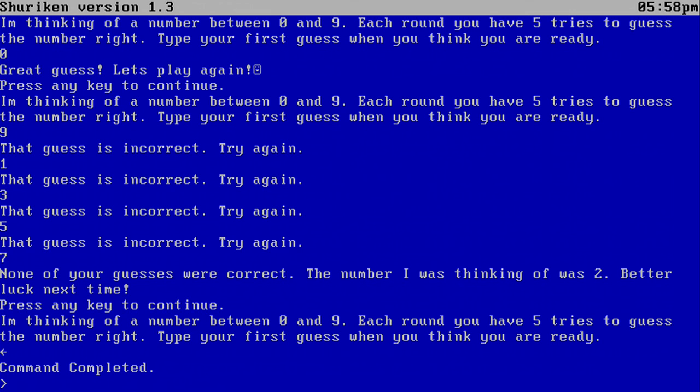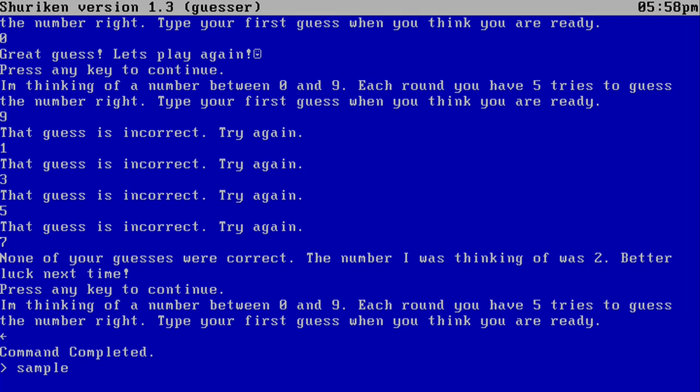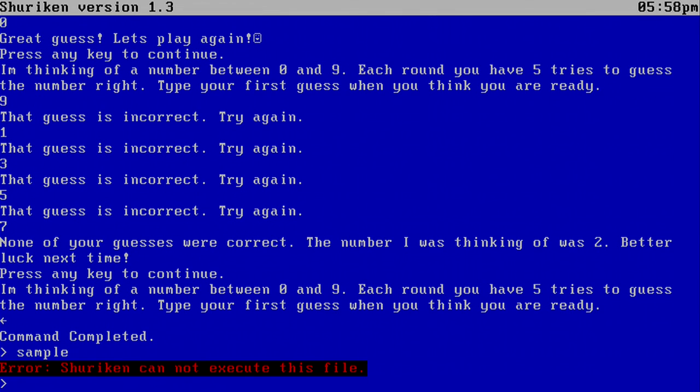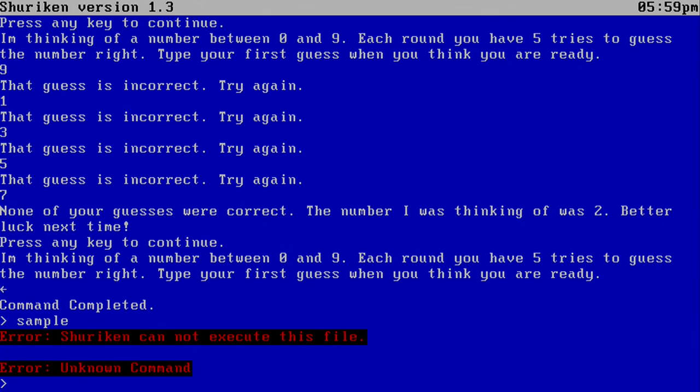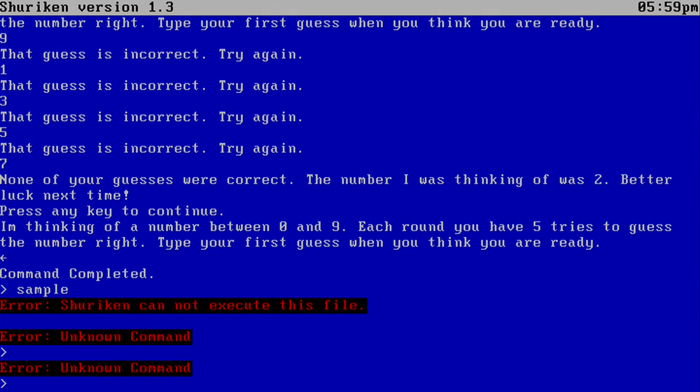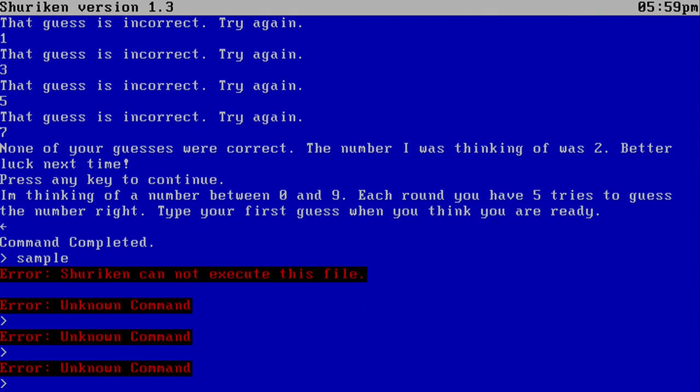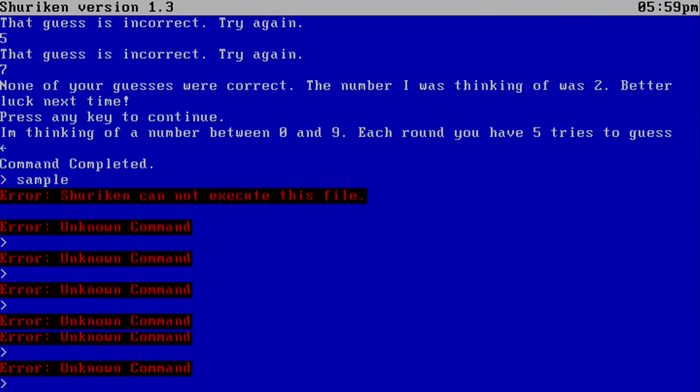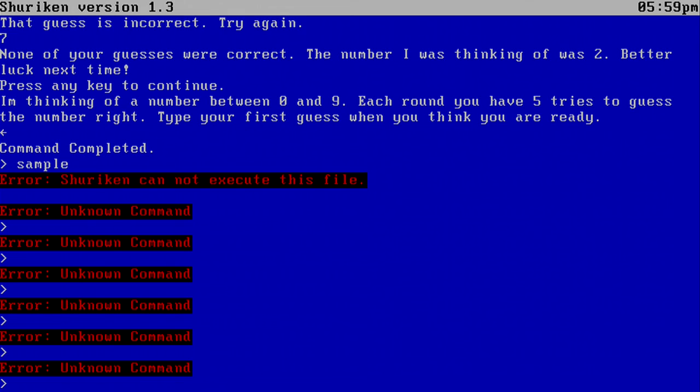And also, if we happen to try to execute an image file, it won't let me. It will say error. Shuriken cannot execute this file in black and red text. So basically, every time there's an error, it will show up in black and red text.